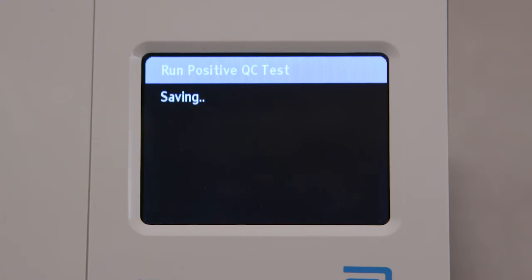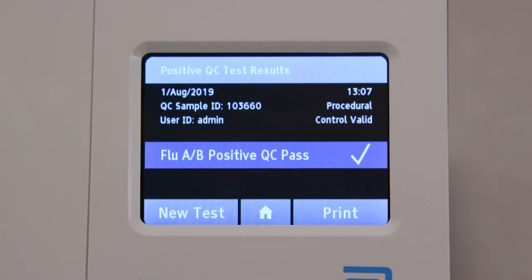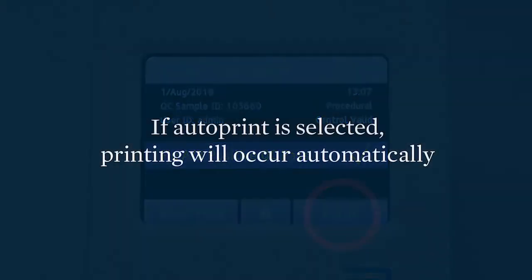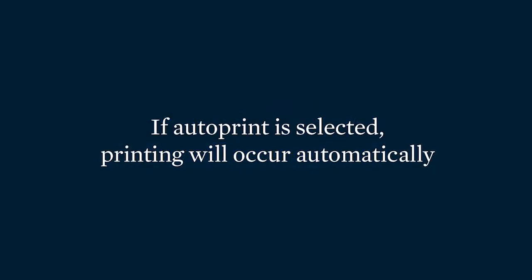The IDNOW instrument reports QC results as pass or fail. If you are using the optional printer, press Print to get the results. If auto-print is selected, printing will occur automatically.